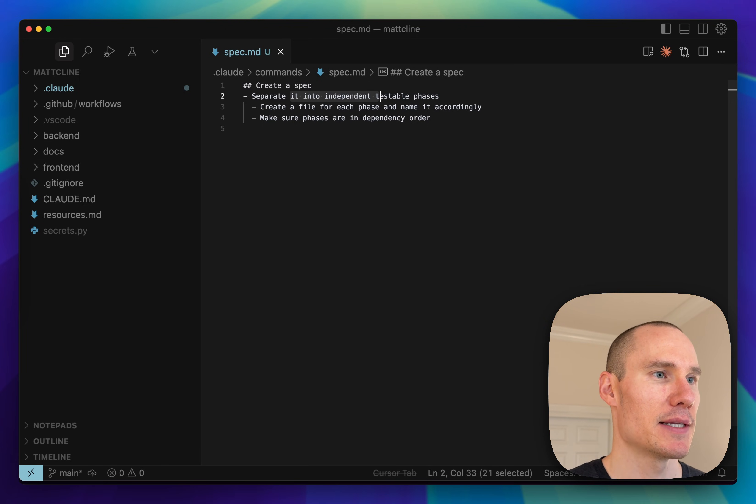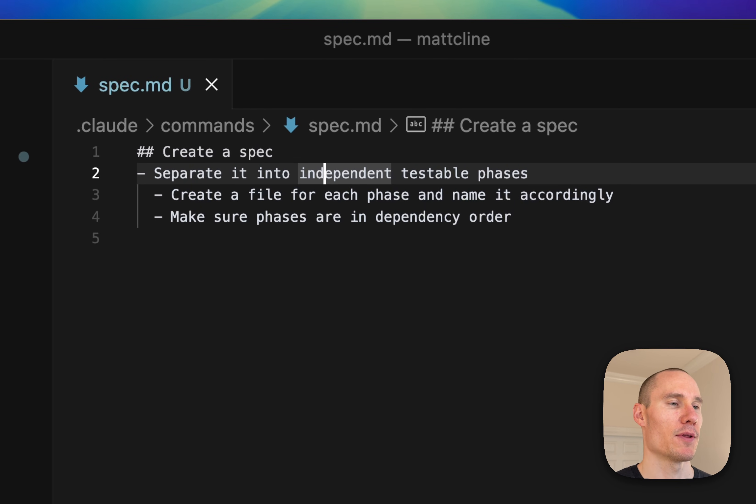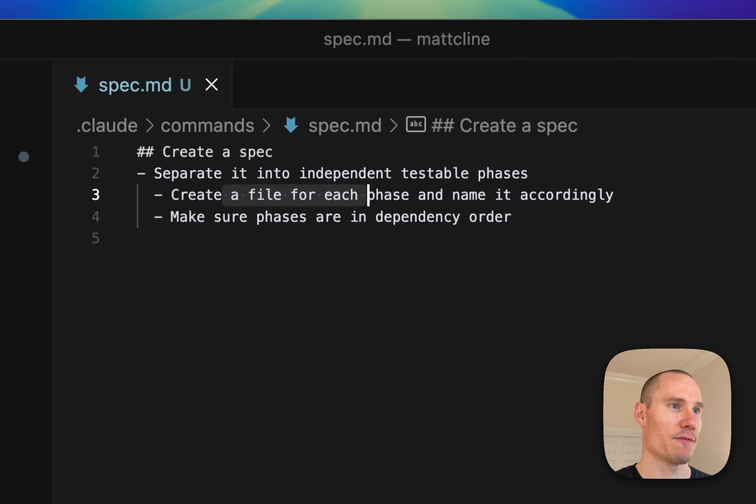So you need to tell Cloud to do this. A couple other things I tell Cloud is to create a file for each phase and name it accordingly.